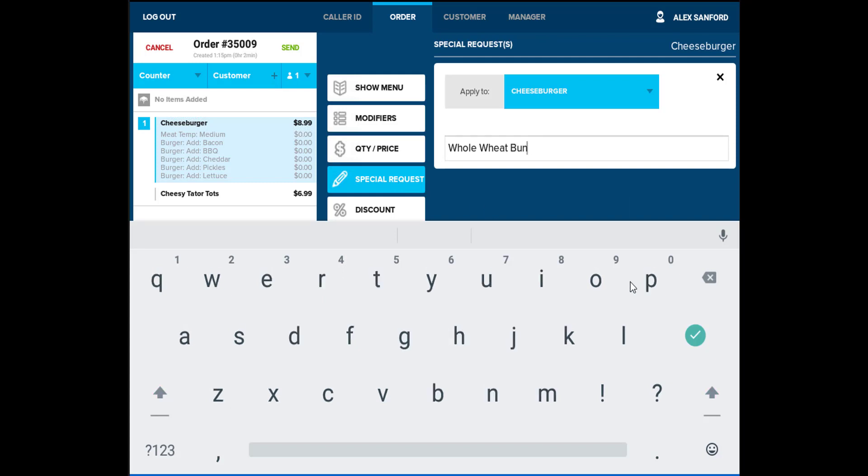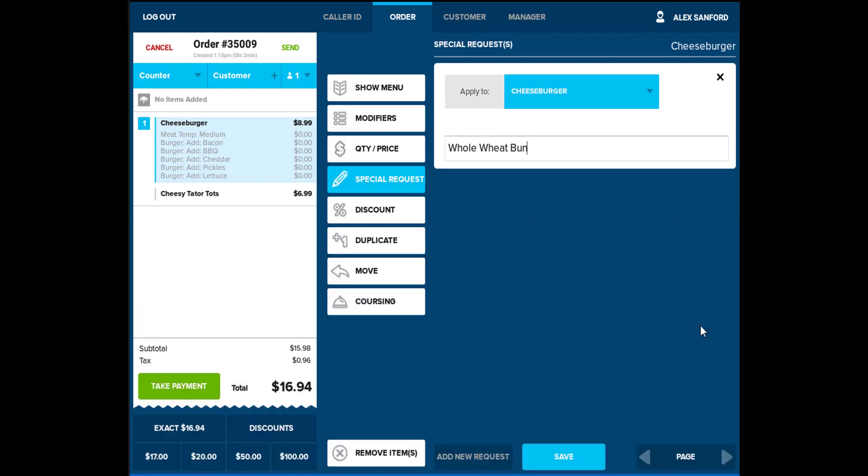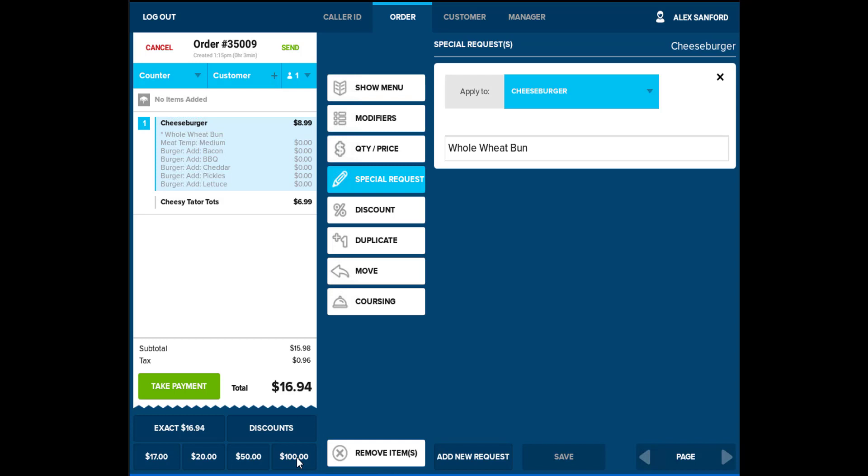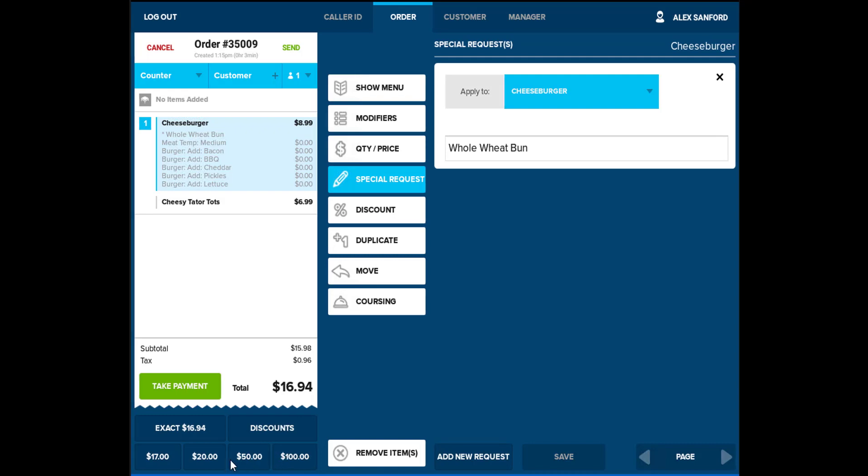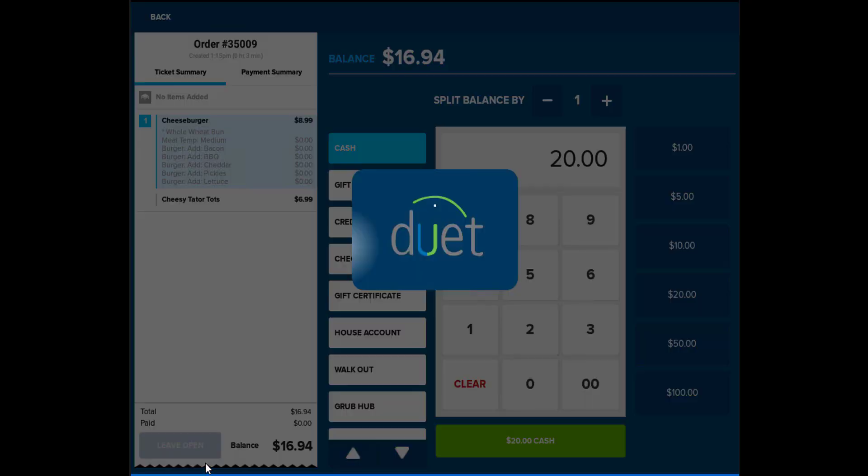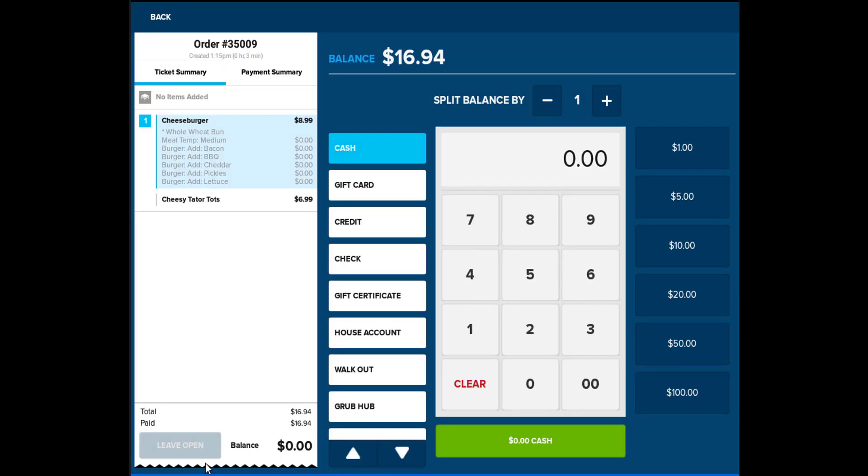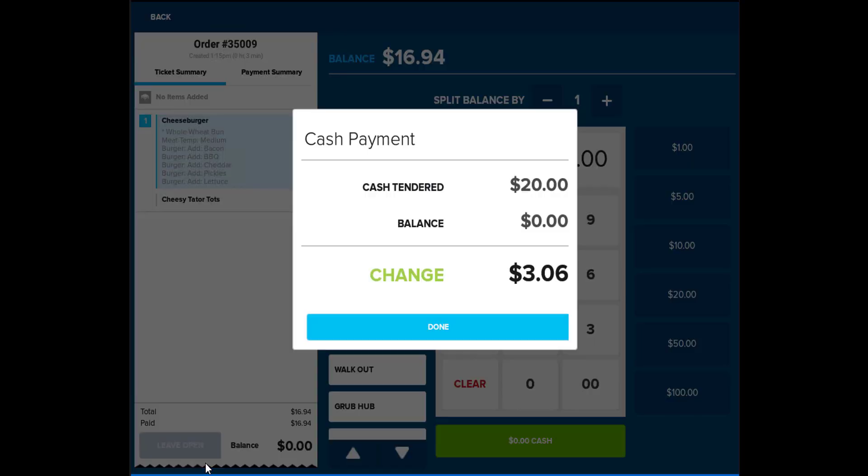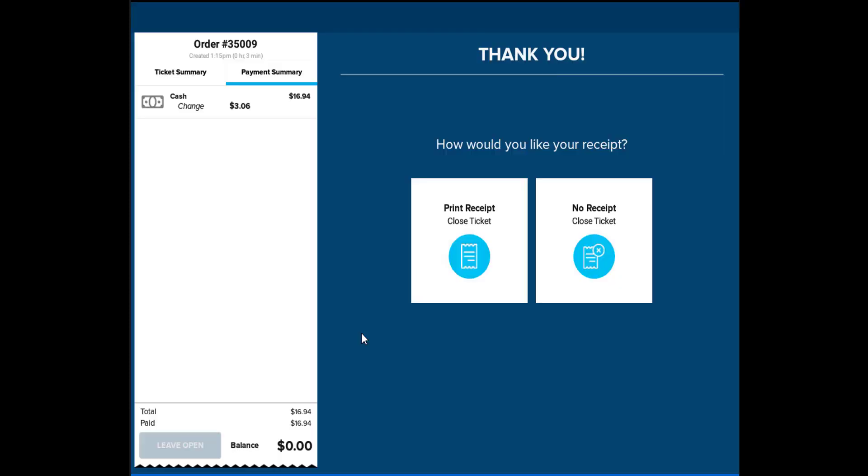Once the items are added to the ticket, dollar increments can be displayed on the bottom of the ticket. These are called fast-pay buttons and are typically used in a fast-paced environment, such as a counter-service environment. This will allow the cashier to quickly ring out a transaction using exact change, or the closest dollar amount to the total of the ticket. Selecting one of those increments will prompt for a confirmation to accept cash and complete the order. Select Done, then select if a receipt is needed or not. This will close the ticket and allow you to move on to the next transaction.